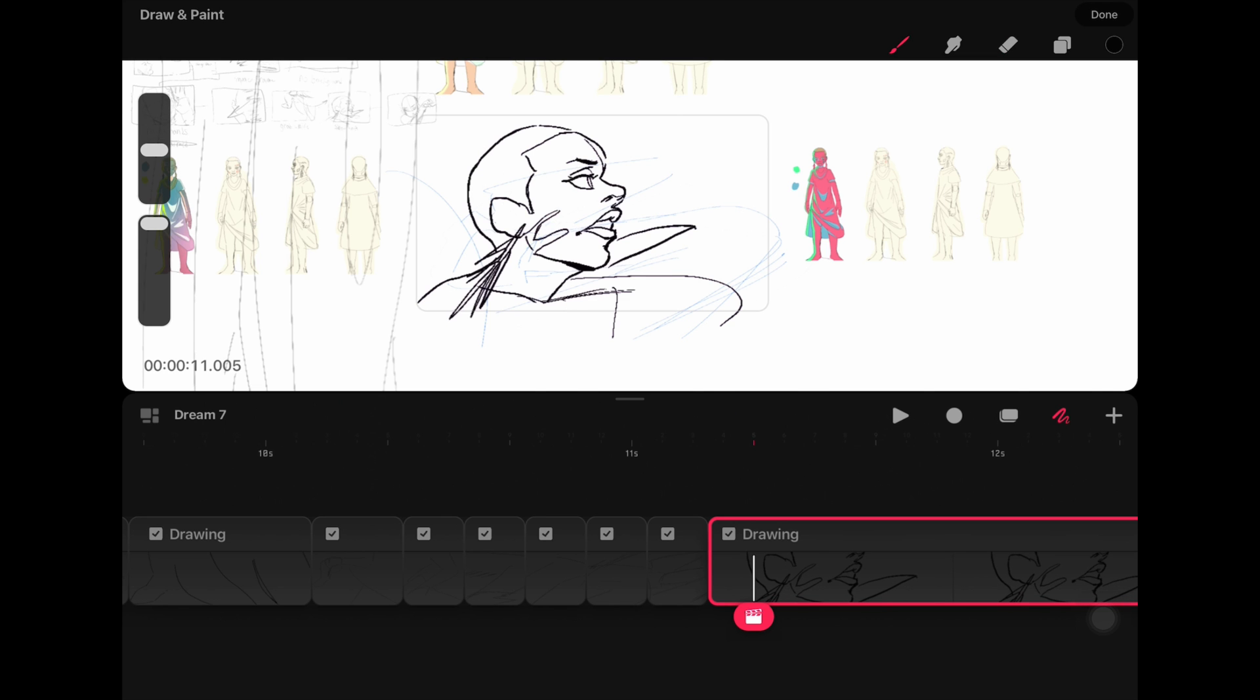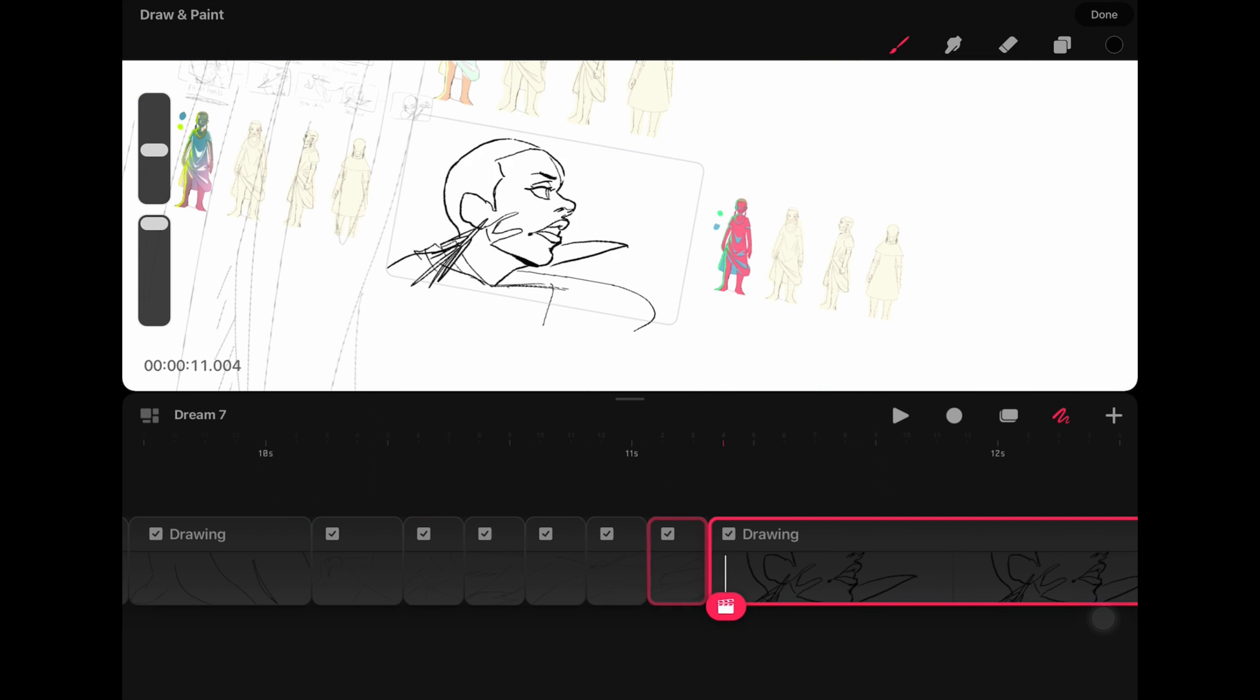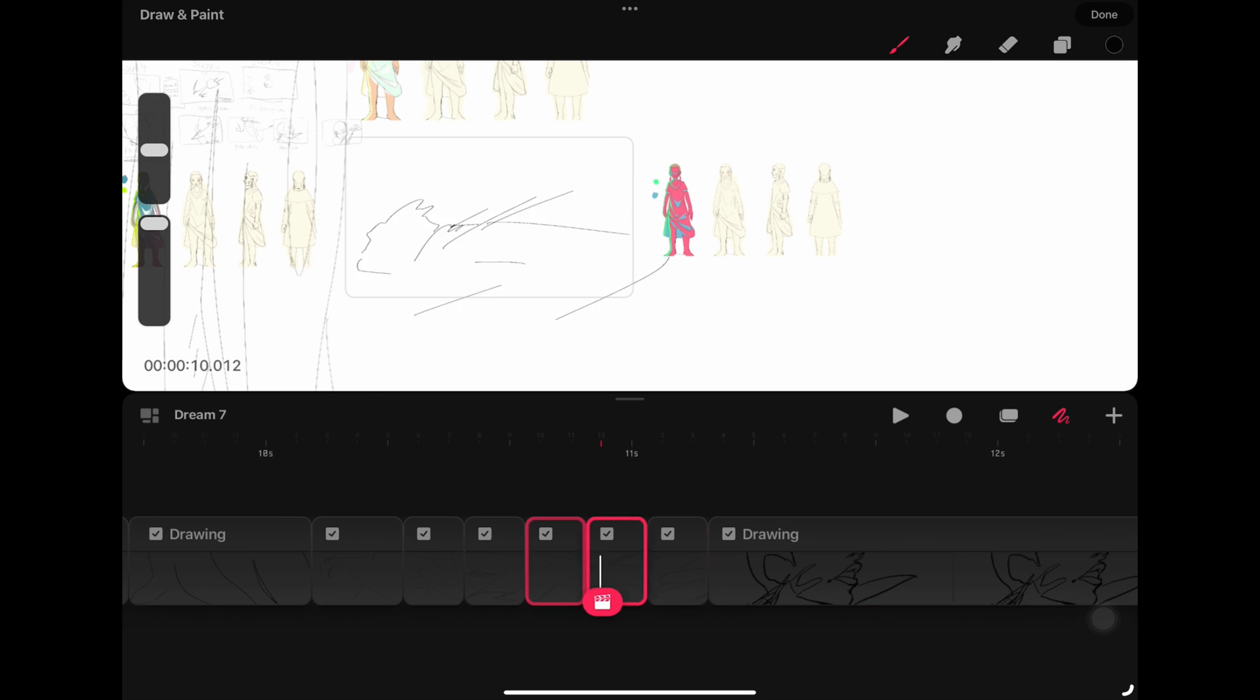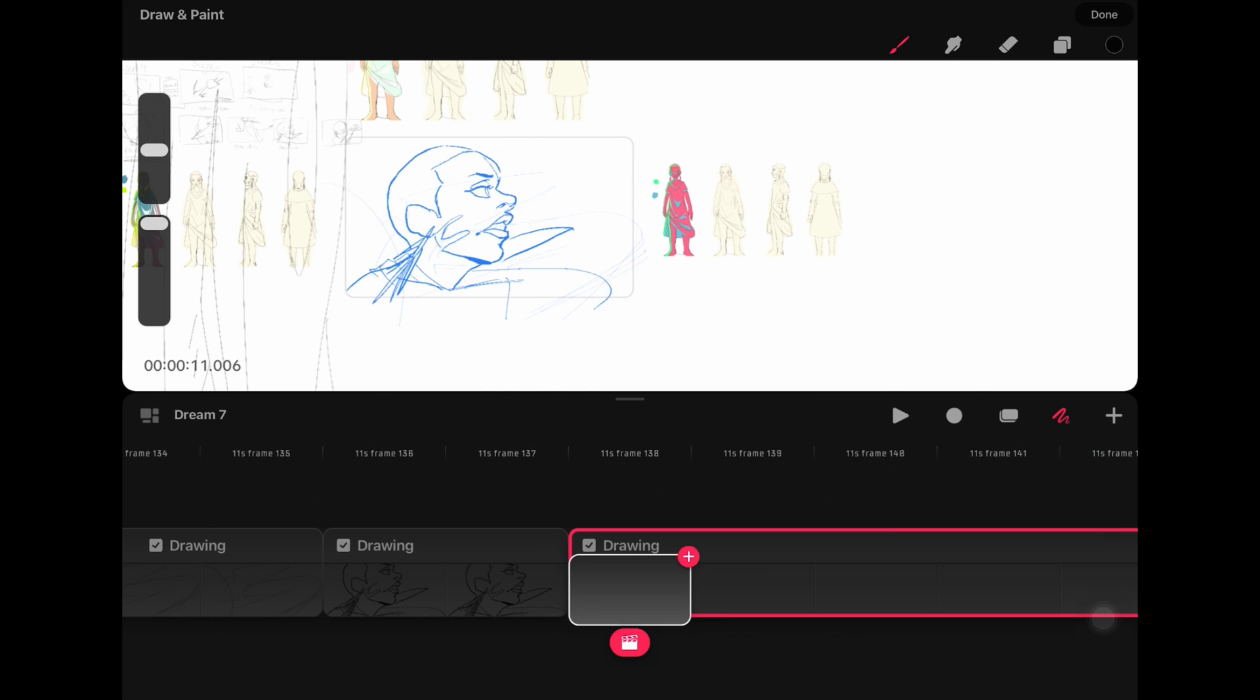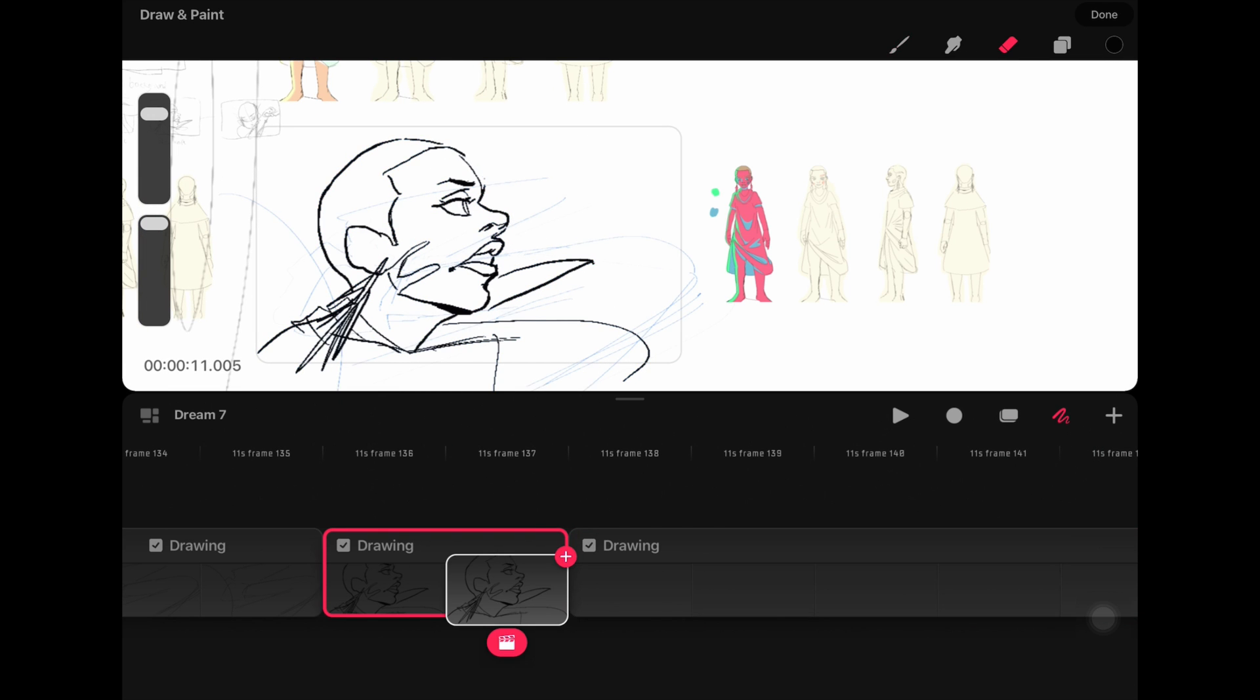For keyboard shortcuts, ToonSquid wins without any competition, as Procreate Dreams currently has no keyboard shortcuts to speed up your workflow.